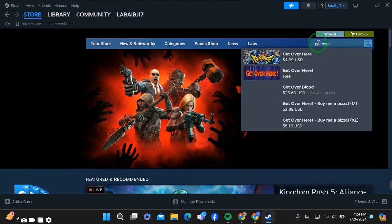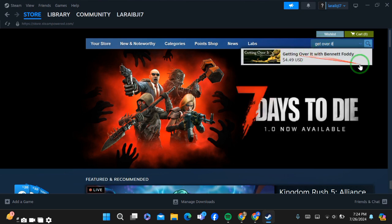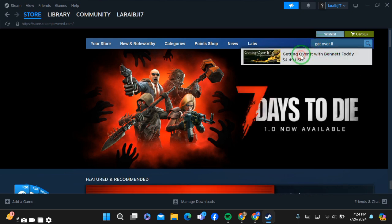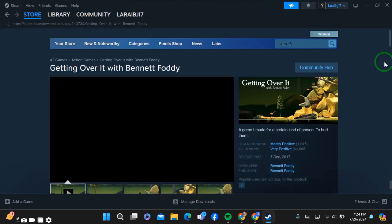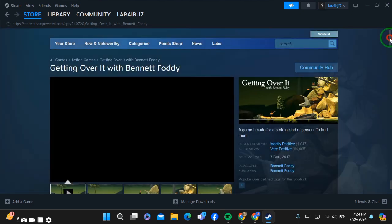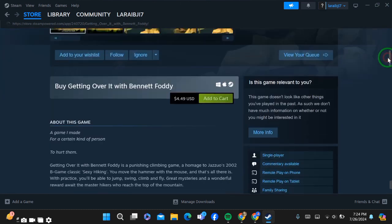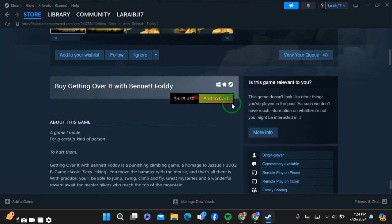After opening the game page, now scroll down a bit. When you scroll down, you can simply see here the pricing of this game. Now if you want to buy this game, then simply click add to cart.